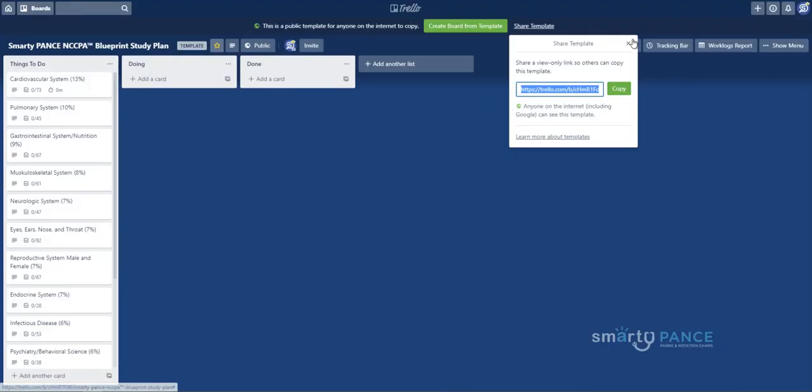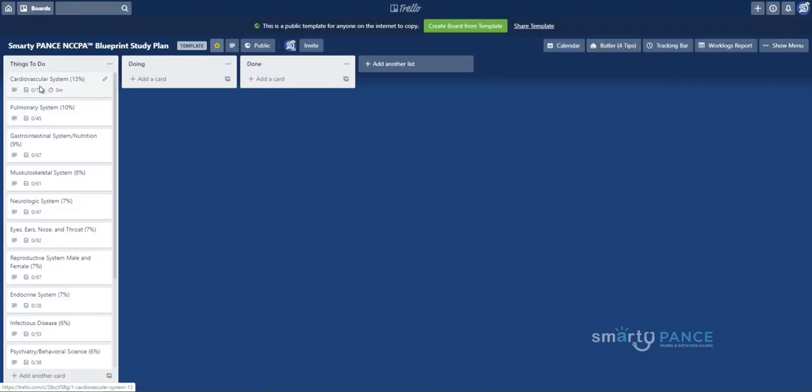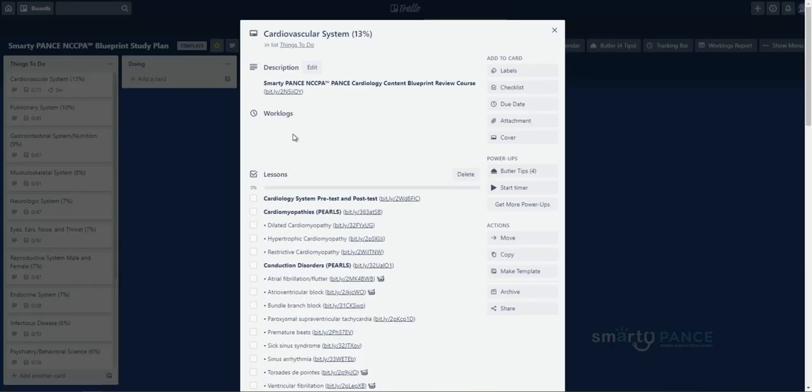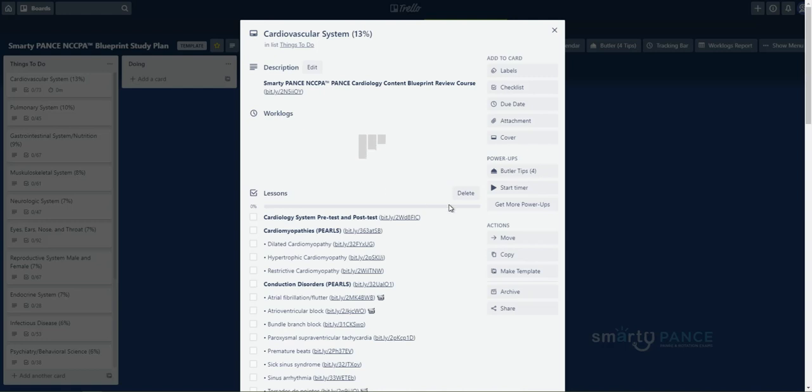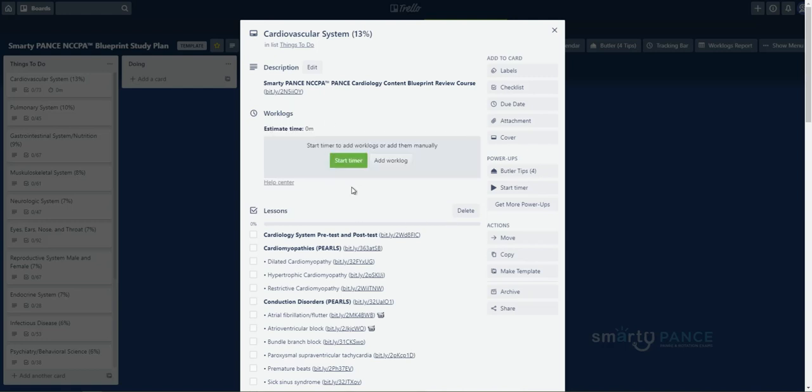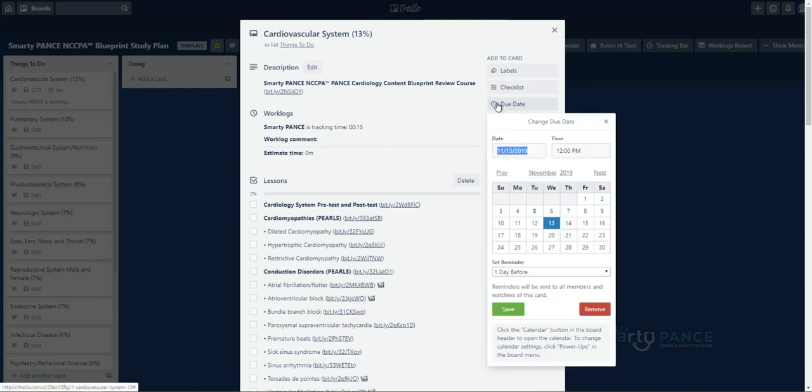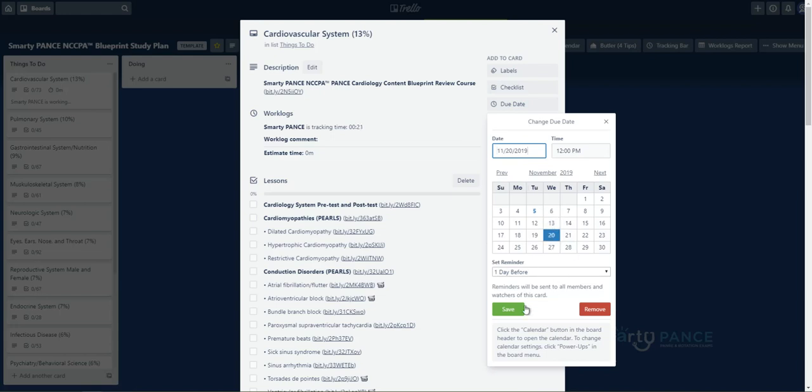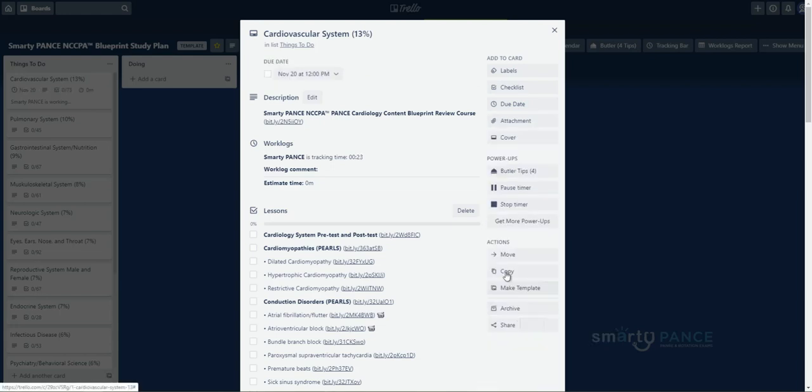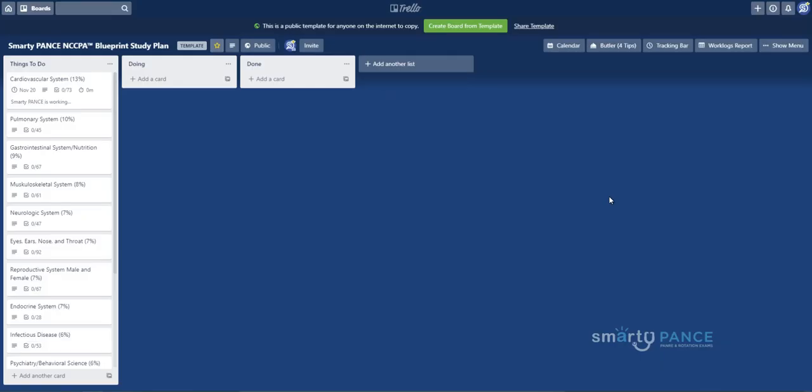Now, I'm going to switch over to my account and show you kind of how these timers work. So, here's my account here. I've already added these power-ups here. Now, I'm going to go back in the cardiovascular system here and I have something called a work log. Now, I can actually set timers to track my time that I have been studying. This is very powerful because you don't want to spend five hours studying just dilated cardiomyopathy. I can kind of set a goal and set these.